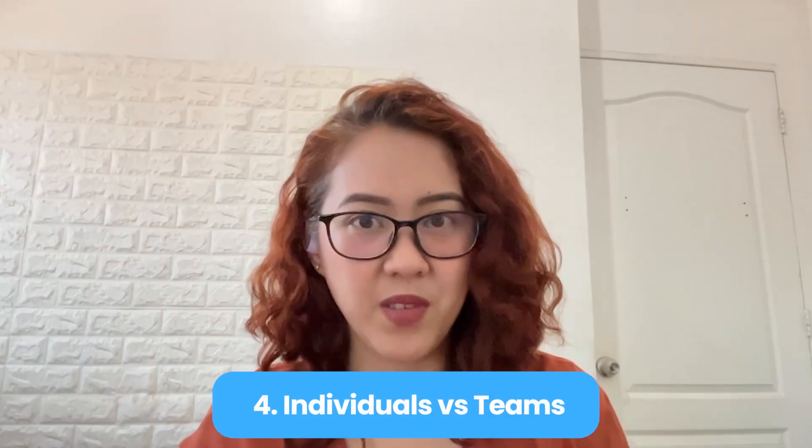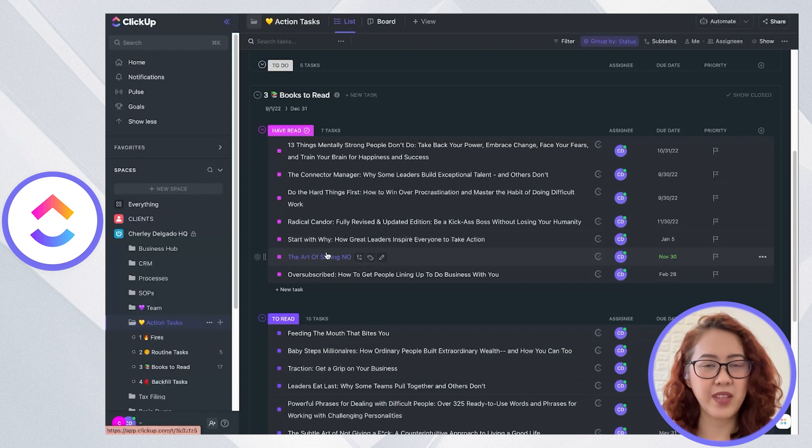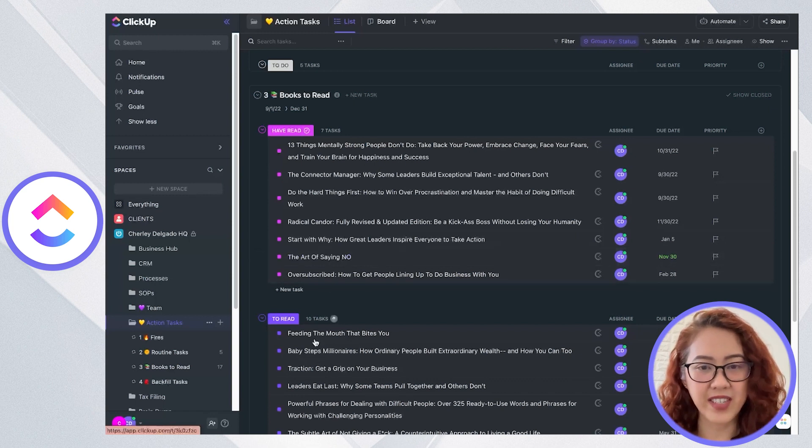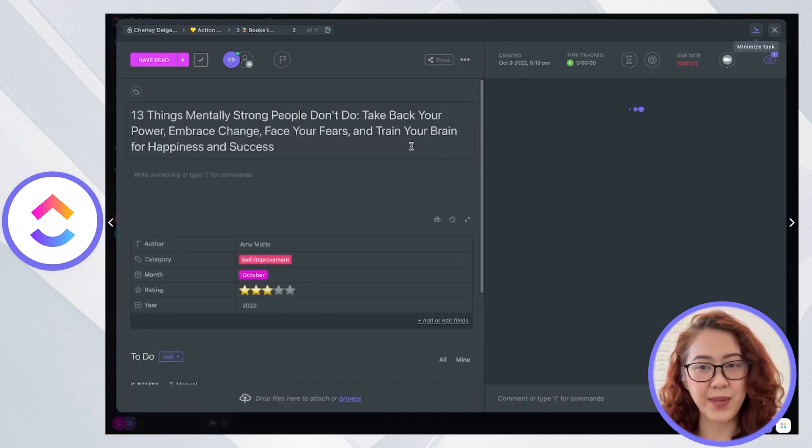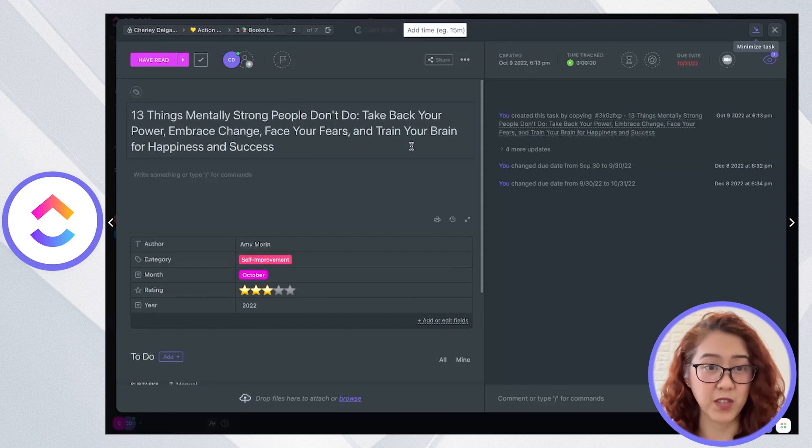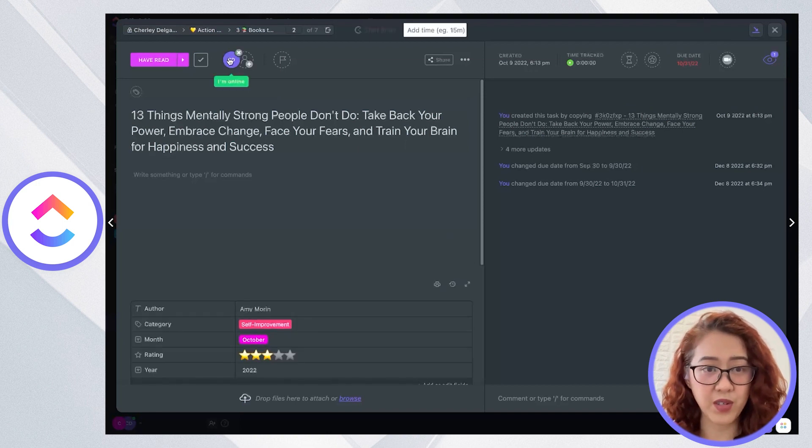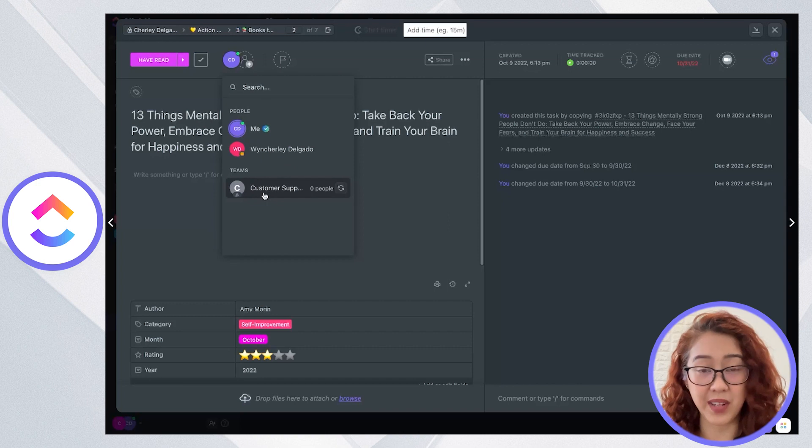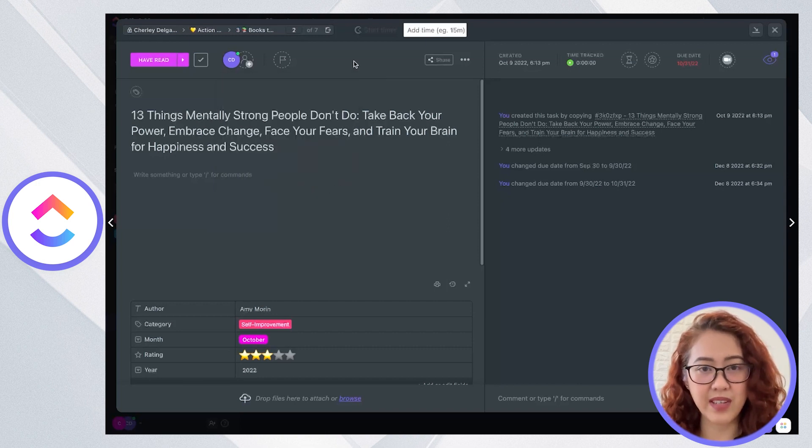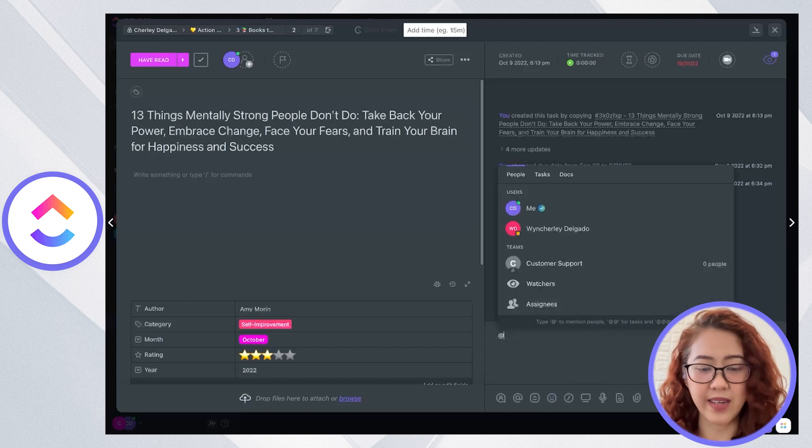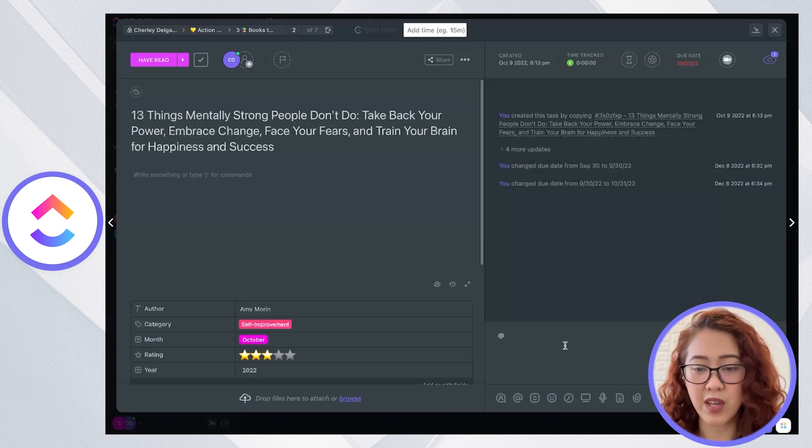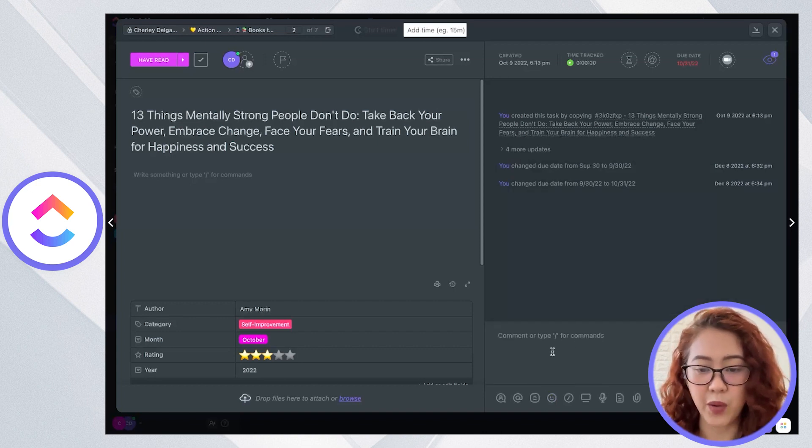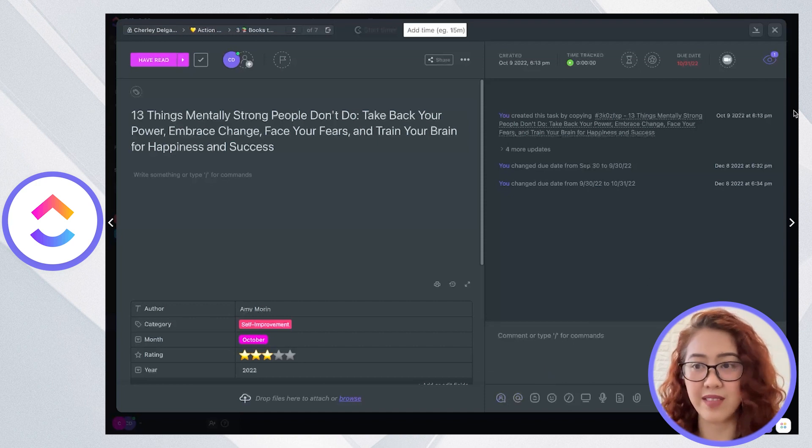Let's talk about individuals versus team. With ClickUp, there are tasks that can be easily assigned to specific users or you can even assign it to an entire team if you'd like. And so it's very easy to collaborate with others since you can go ahead and tag them here in the comments. You can mention their name or even assign comments to someone else.